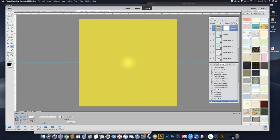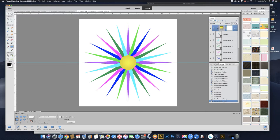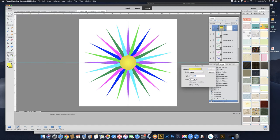Let's click OK on that, and now let's clip this gradient to that layer. What that does is make the gradient visible only where there are pixels in the layer underneath. To clip it, hold down Option or Alt and drag your cursor between the two layers — you get a square with a little arrow pointing down. Click right there and it clips it to that bottom layer. Open that back up and adjust the scale a little bit more — maybe drag it up just a little bit, something like that. Click OK.